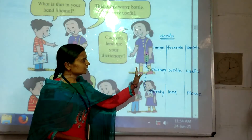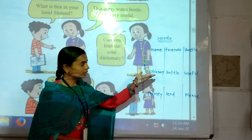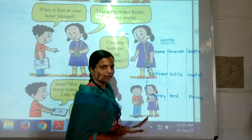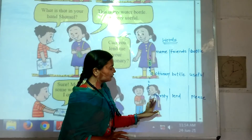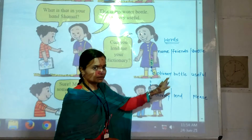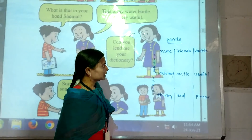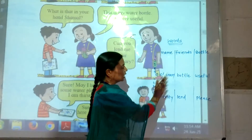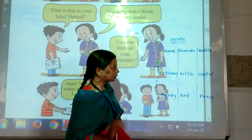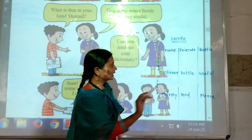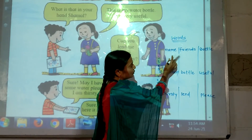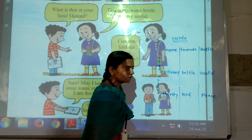Now children, let's learn some new words from this. I will read words and also tell you their meaning. You listen carefully. Name — N-A-M-E. Name means naam. Friends — F-R-I-E-N-D-S.